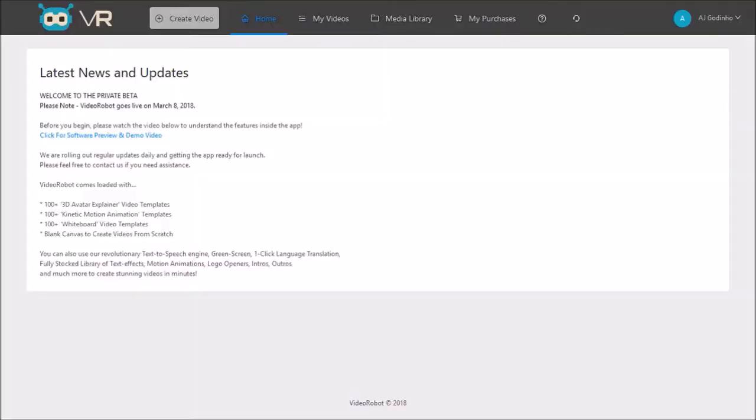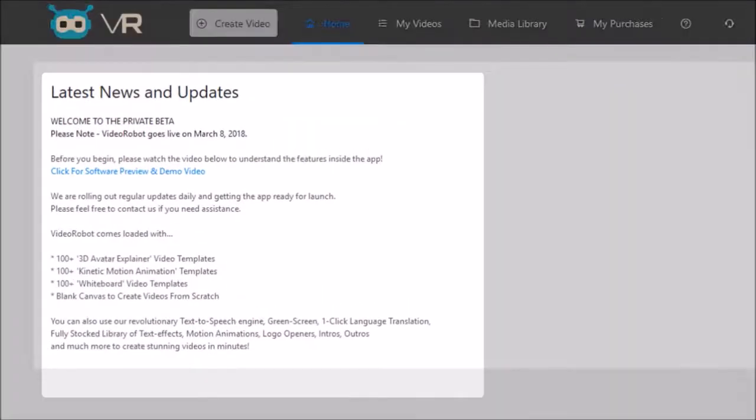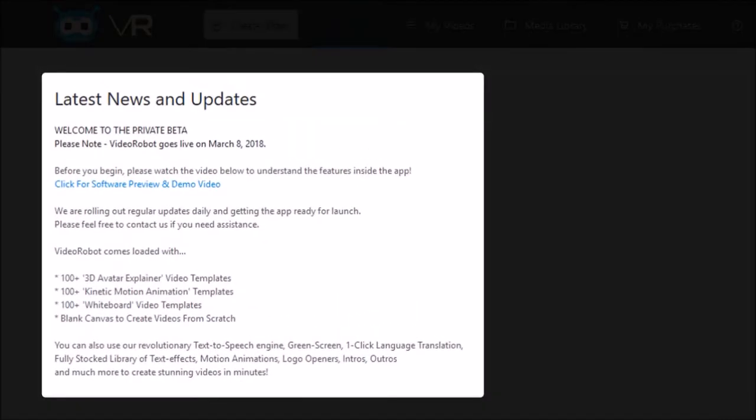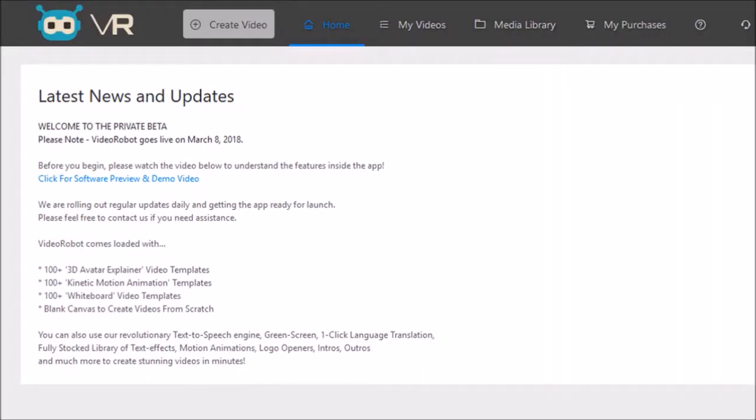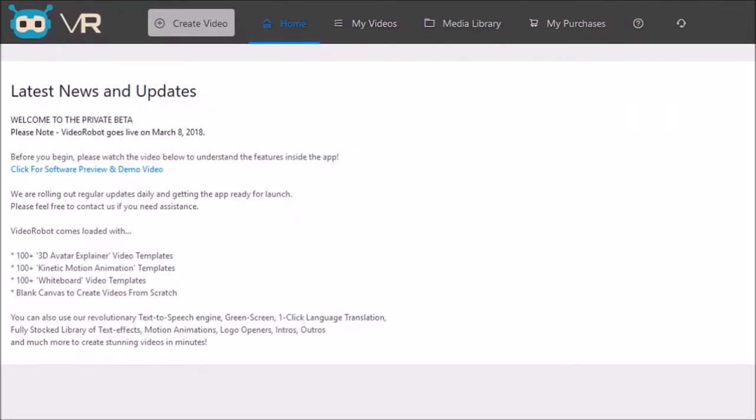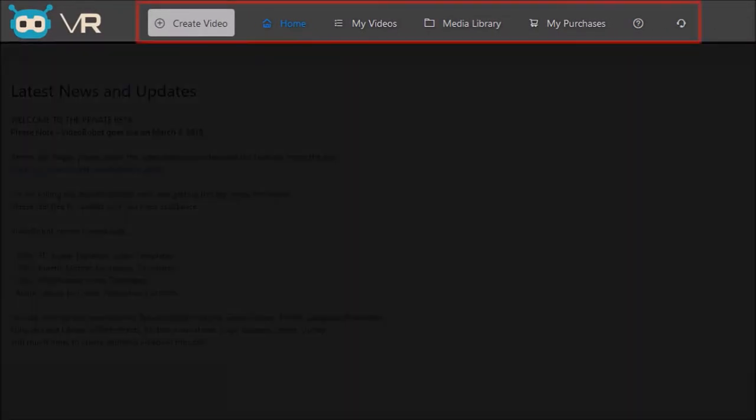So I'm logged into my VideoRobot account. On the home page you will see the latest news and updates, and VideoRobot launches on March 8th, 2018. Up top you will see several sections or tabs.